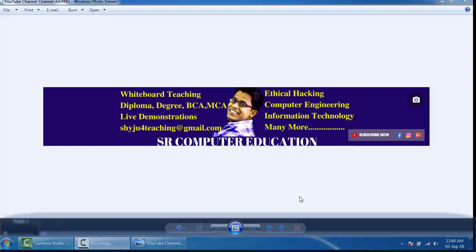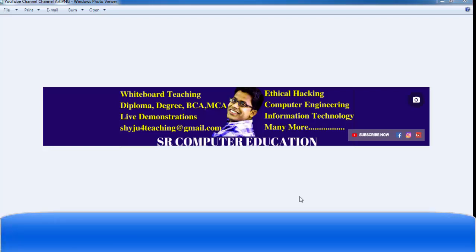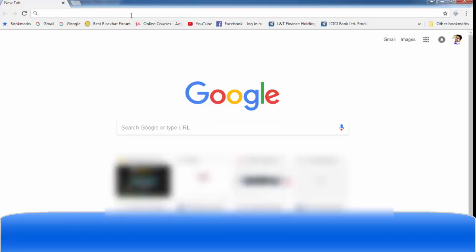Let's see the practical implementation of hashing. There are several hashing algorithms used, such as SHA-256, SHA-512, MD5, MD6, and many more. In this demonstration we are going to use the SHA-256 hashing algorithm to check whether we are downloading original software or a software with a virus.